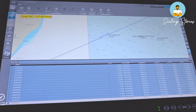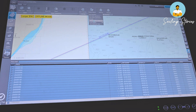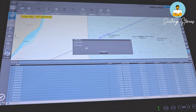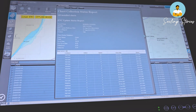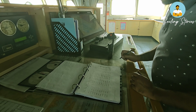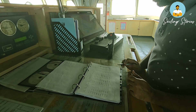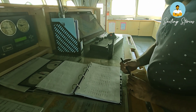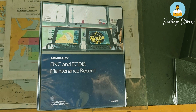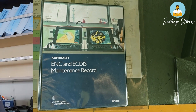For any third-party inspections, you can either show this screen or create a report from here, which will also show the current week your ENCs are updated to. Also, when you are done updating, don't forget to mention all this information in NP-133C — Admiralty ENC and ECDIS maintenance records.